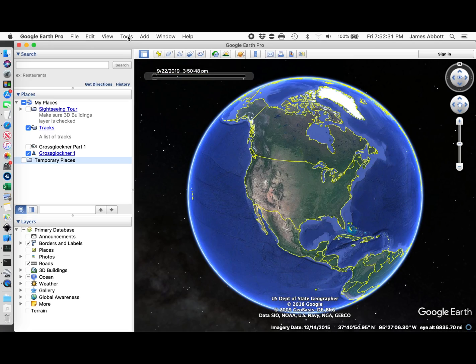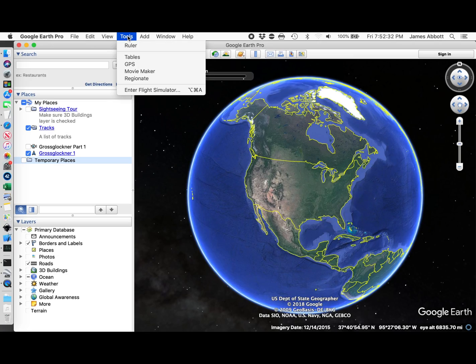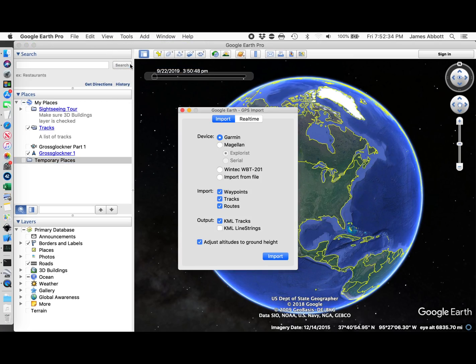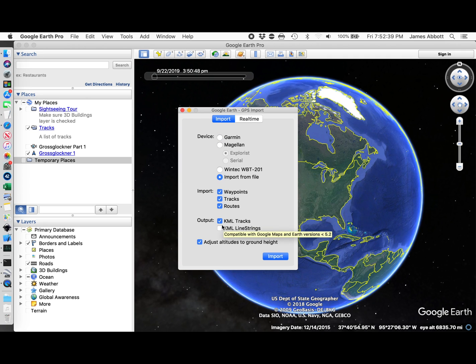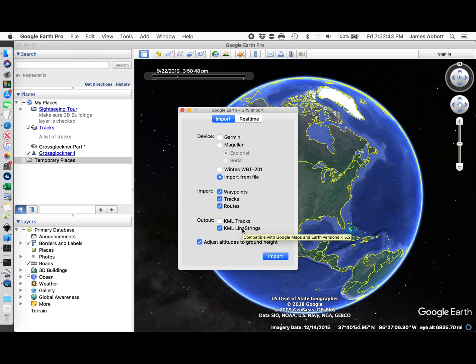I'm going to go to Tools, GPS, import from a file. It's important to select KML line strings because I could not find a way to edit KML tracks in the same detailed manner.